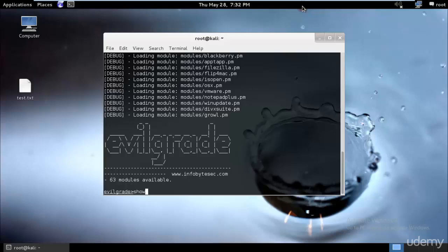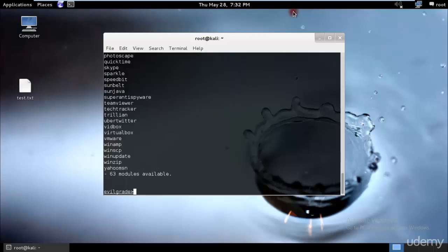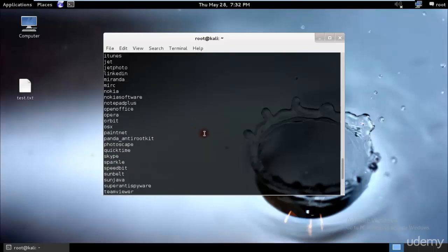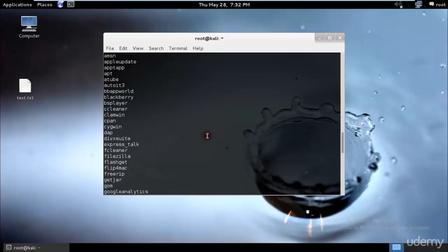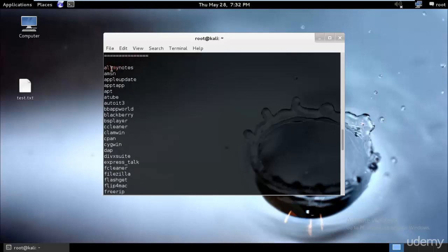It will show all of these applications which don't have a good amount of security and we can inject our malicious files in between them. You need to know which file your target is using so that you can hijack that.